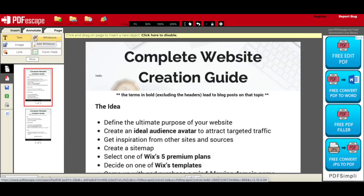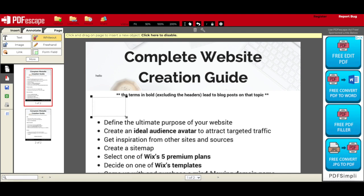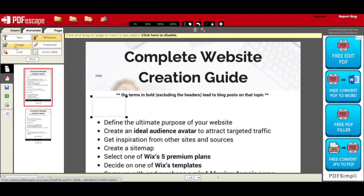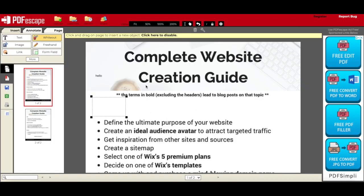You can delete unwanted parts of your PDF by using the whiteout tool. You can add an image to your PDF by searching for one in your files or by dropping your image in the lined box. You can also add freehand text to your PDF.